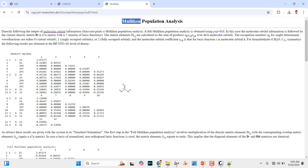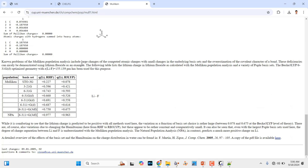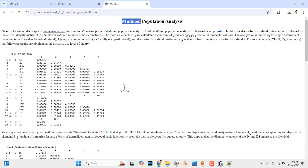If you want to know more about this Mulliken population analysis, just visit the relevant page where you can find more about how to do this kind of analysis. If you do not understand, just read it.